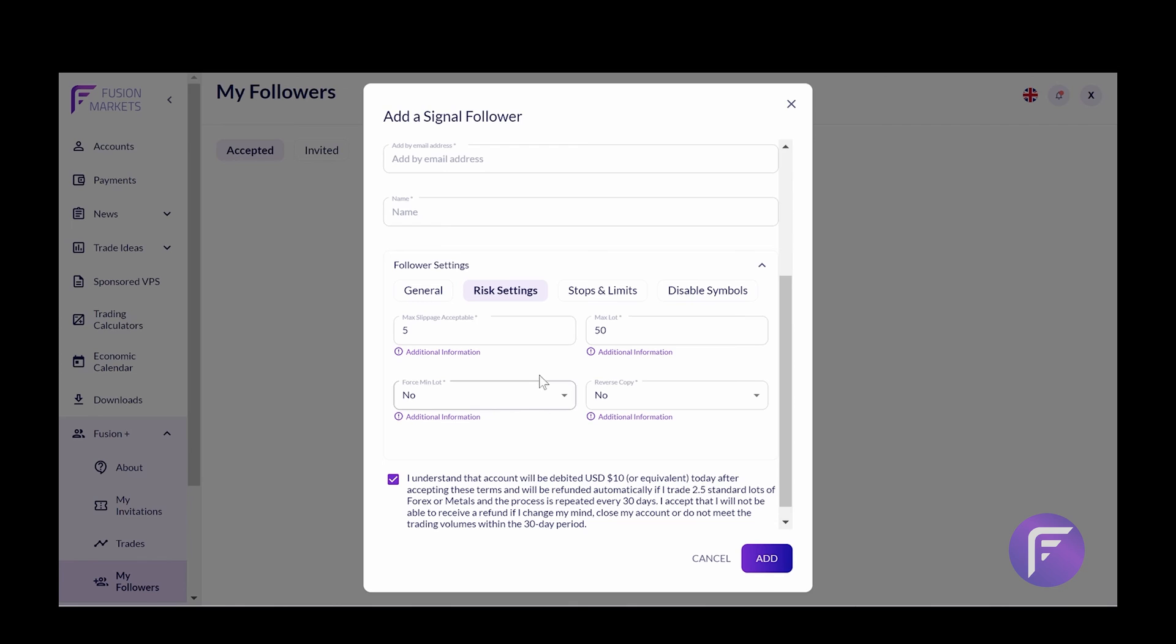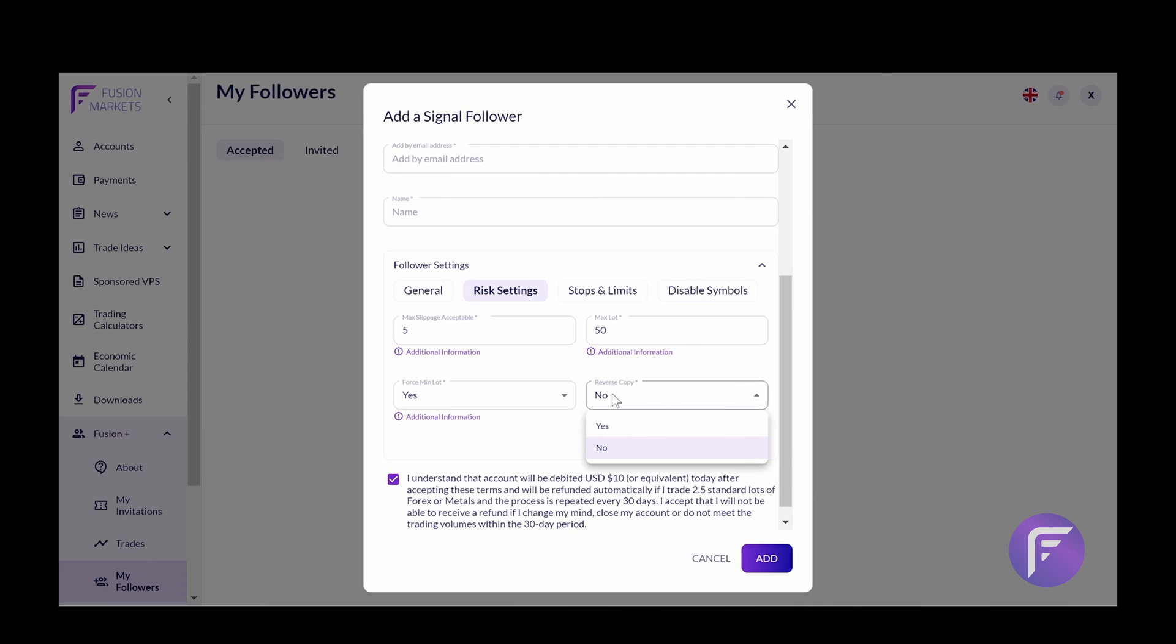Force mini lot. This essentially means that it's going to force trades to be mini trades as opposed to copying by any other setting. And reverse copy will do the exact opposite of what is happening on a copier account.